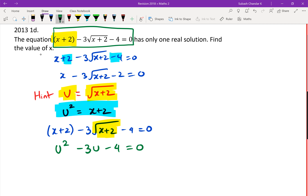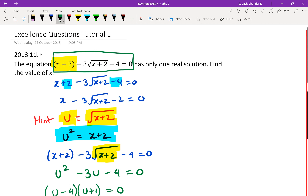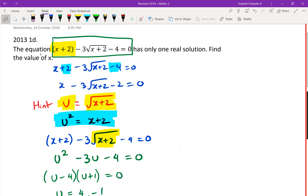You can factorize this to get (u − 4)(u + 1) = 0, which gives u = 4 or u = −1. But doing this is not actually enough, because if you go back to the question it asks for the value of x — and what you've found is the value of u.